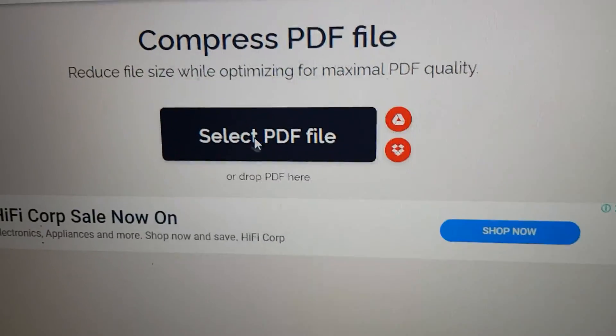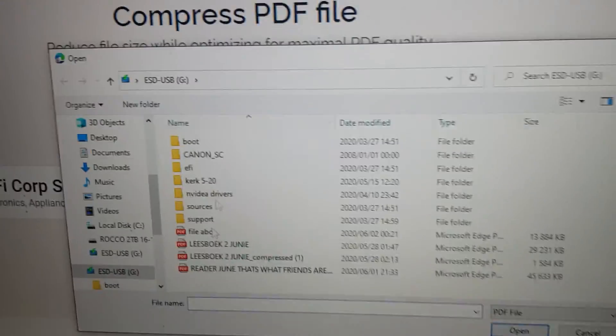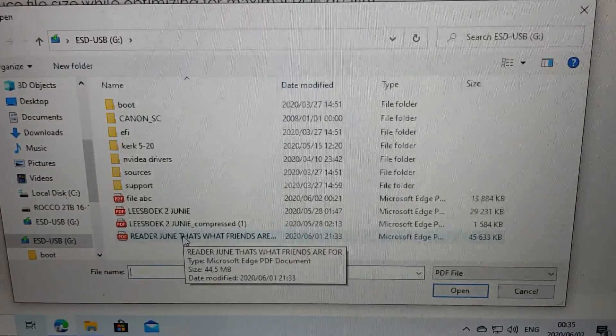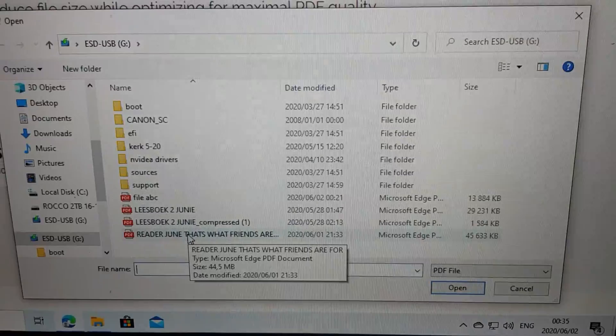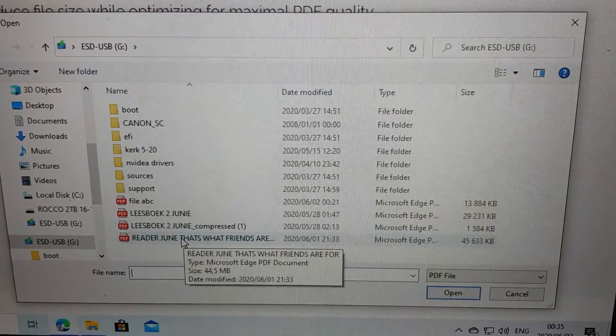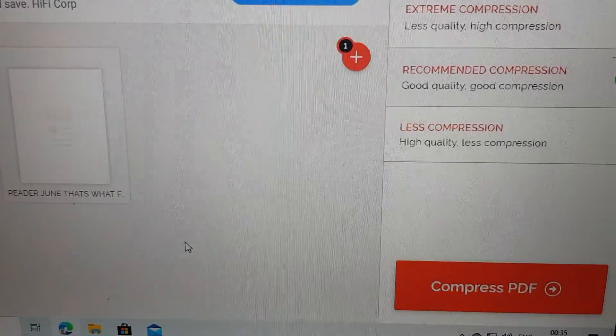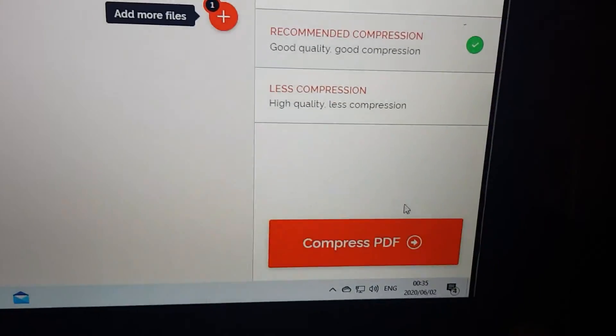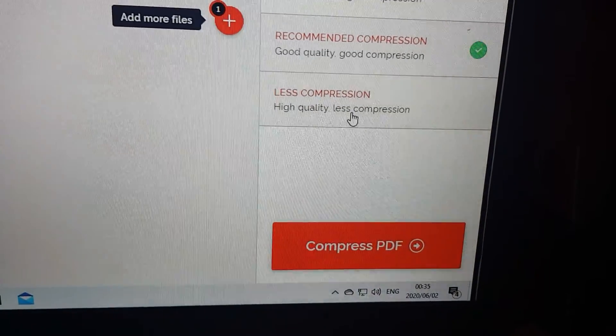We go to select a PDF file, go down to your program on your memory stick, and there's the file. Just click to open it up.